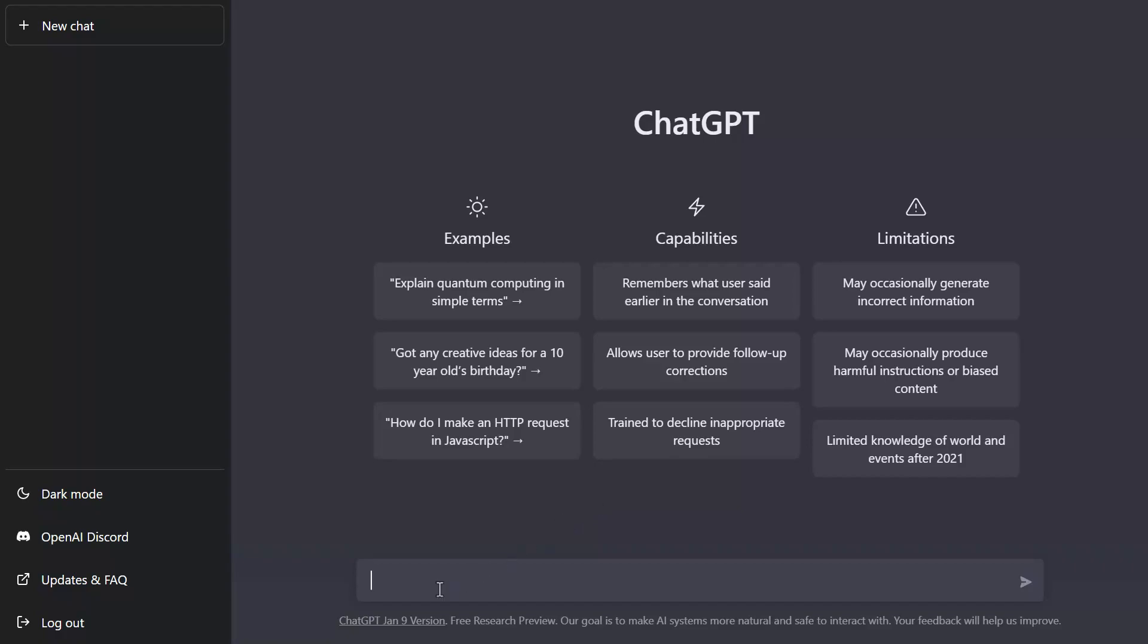Now to demonstrate the power of ChatGPT, I'm going to go ahead and enter a prompt asking it to tell me how I can clear the Microsoft Teams desktop application cache memory. So I'll go ahead and enter my prompt here and once you've entered your prompt you want to go ahead and press enter.